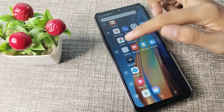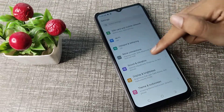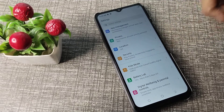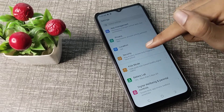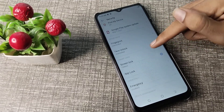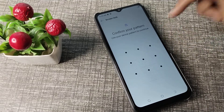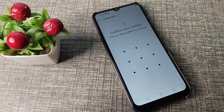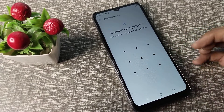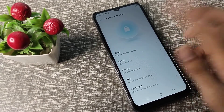First of all, open your phone settings to remove your pattern lock. You can see the Security settings — tap here. Then scroll down and you can see Screen Lock — tap here. Now draw your pattern.